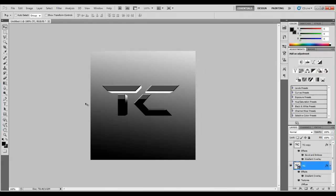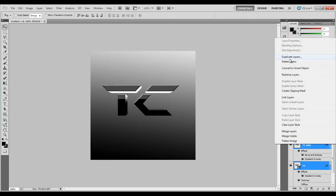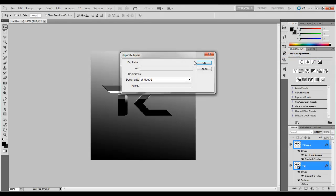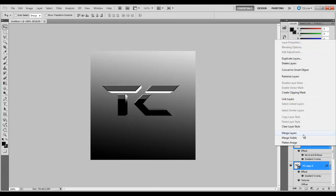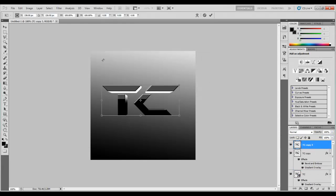And then if you want to make the reflection, let's see. Duplicate these both by control clicking them. Duplicate. I'm probably just going to merge them, make it easier. Control T. Actually, no, don't control T. Sorry about that.